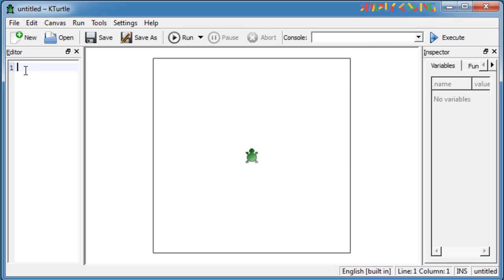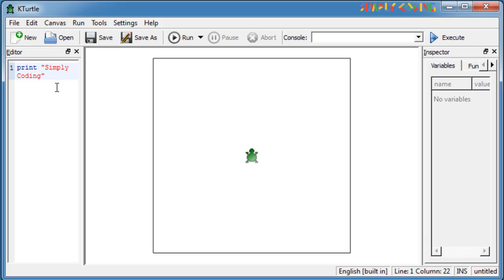If you want to write text on the canvas, we need to give it in double quotes. Like for example, print simply coding - this will print text on the screen.